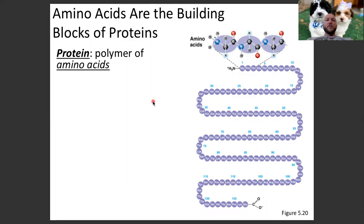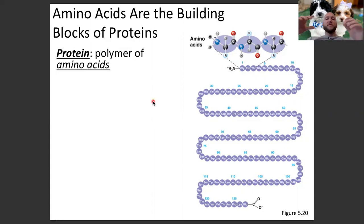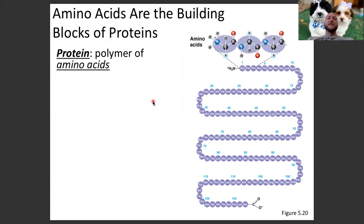Proteins are polymers. A polymer means you've got little tiny building blocks put together — many little building blocks put together to form a large structure. You can think of it as a bunch of little Legos being put together to form a large Lego structure. The monomers — the little Lego pieces — of proteins are amino acids.